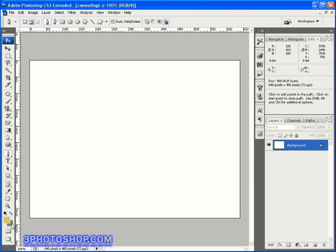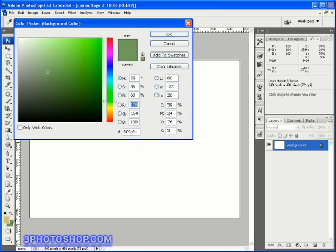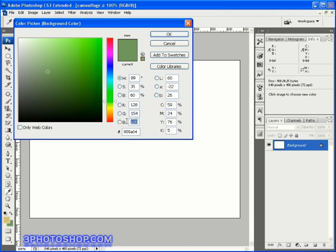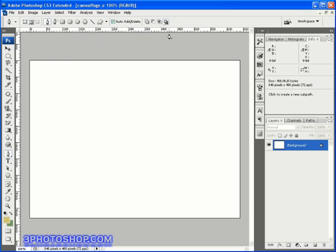Next I'll click on the background swatch, and here we have a red value of 128, a green value of 154, and a blue value of 100. Once again when you've input those, then click OK to load the background swatch up.